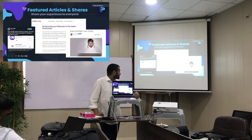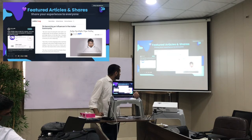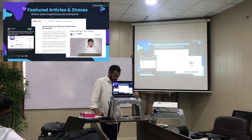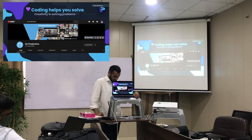I was also invited to be a judge at fixathon.io — a climate-focused hackathon with about 400 participants. I was one of the judges among people from all around the world. It's a really interesting project. I can share the link if you want. Coding also helps you solve problems in terms of creativity.